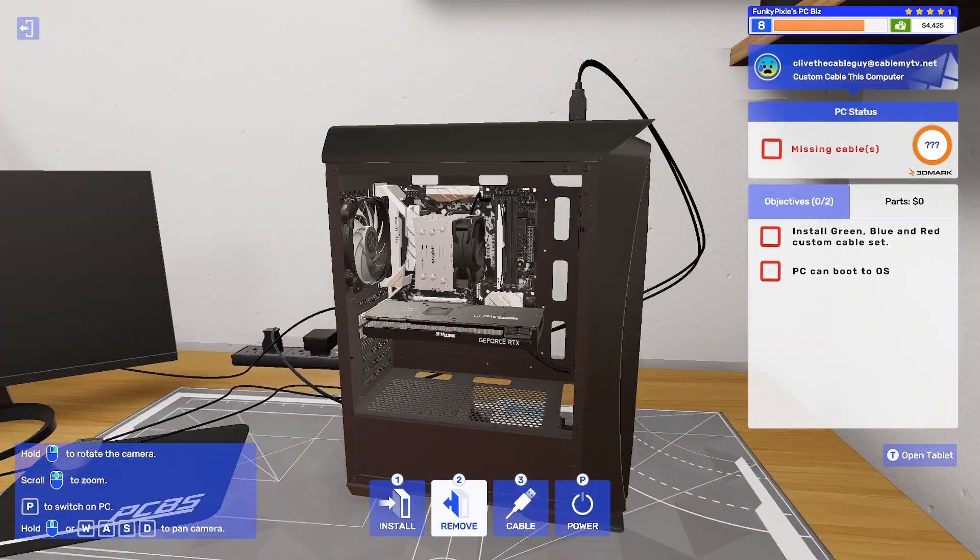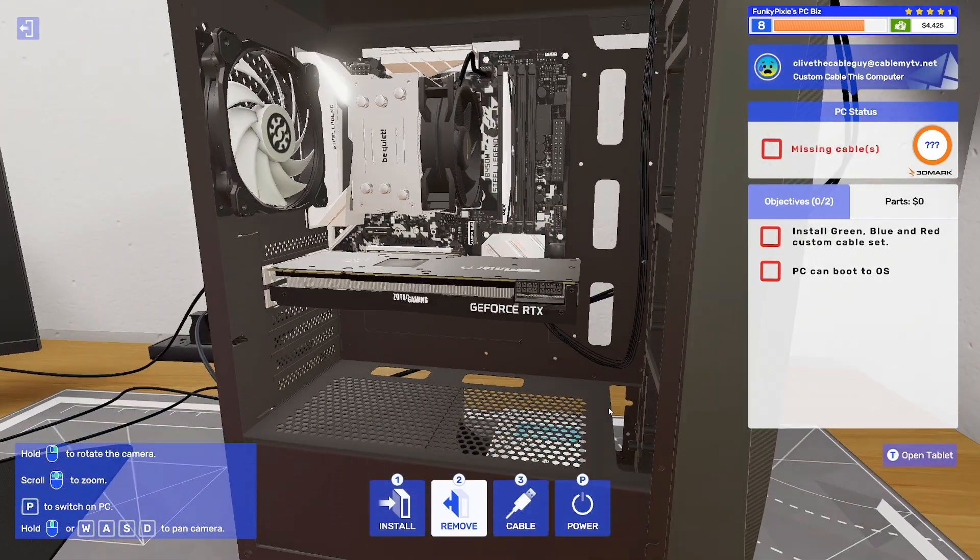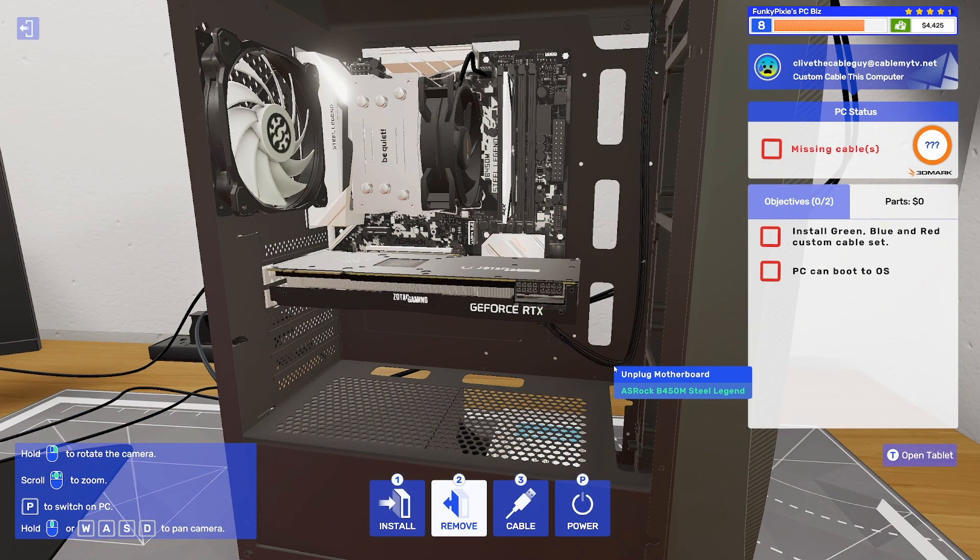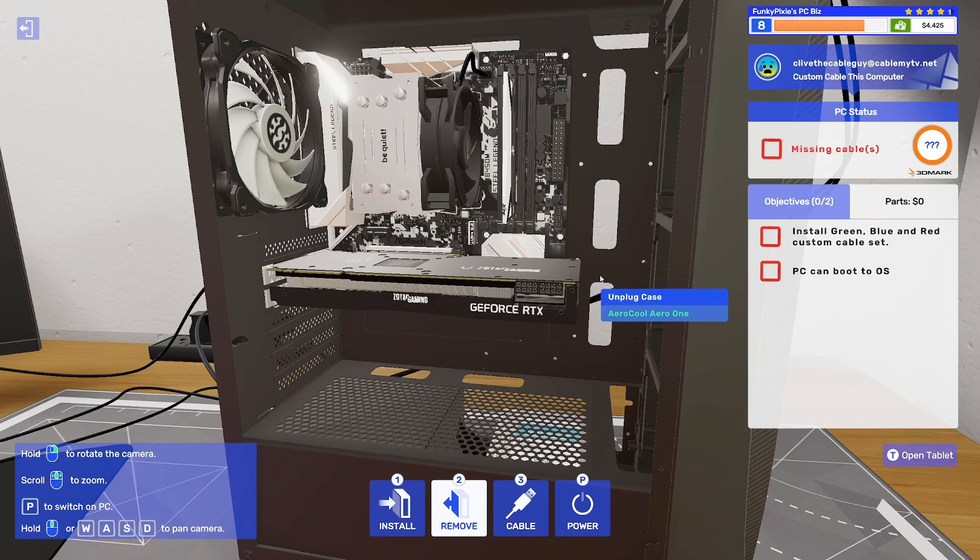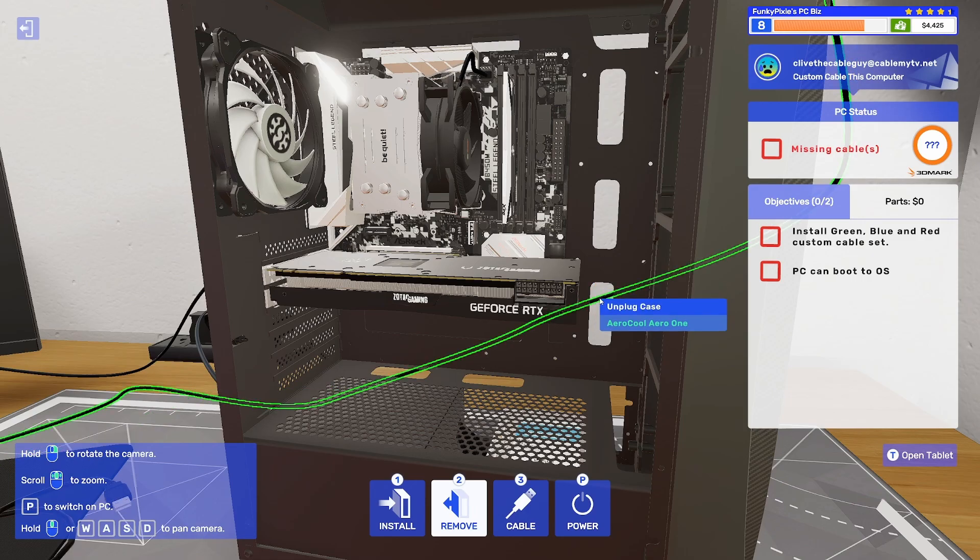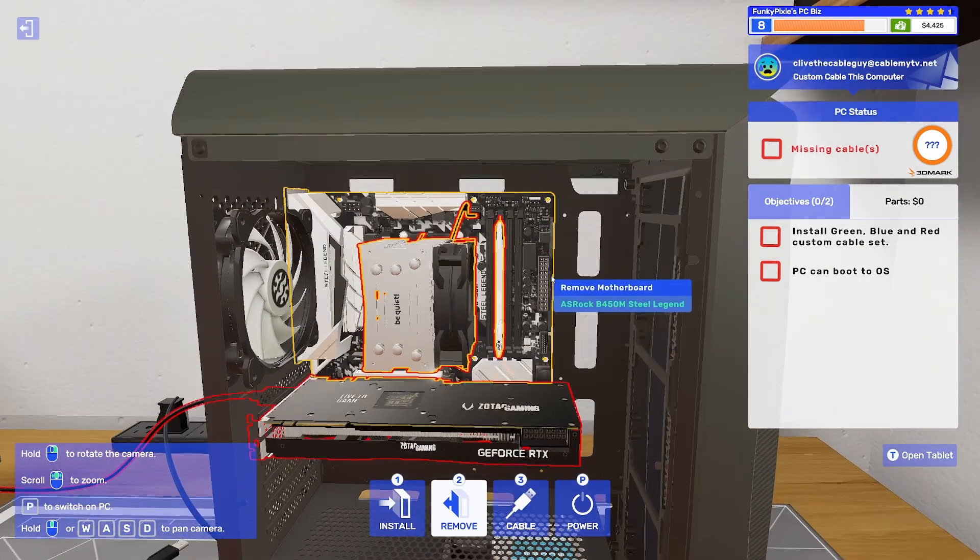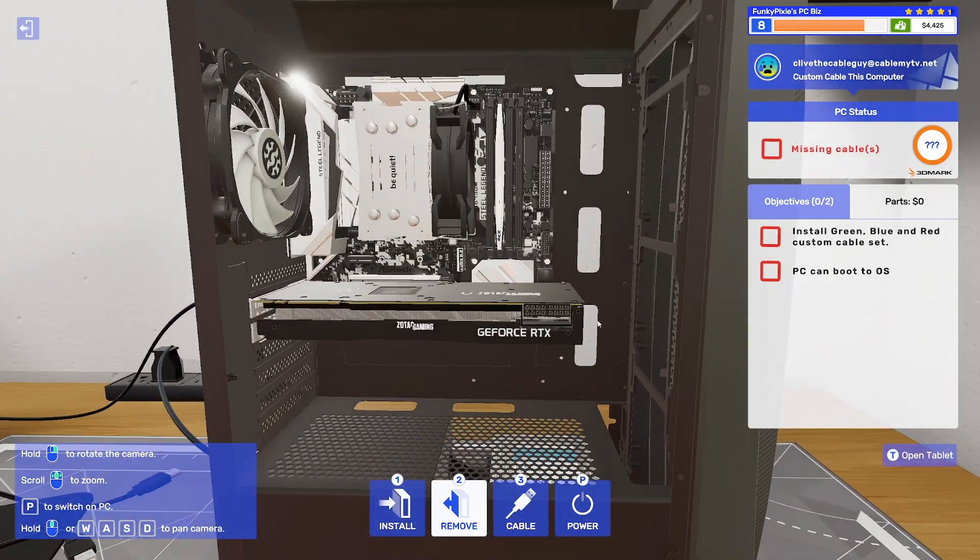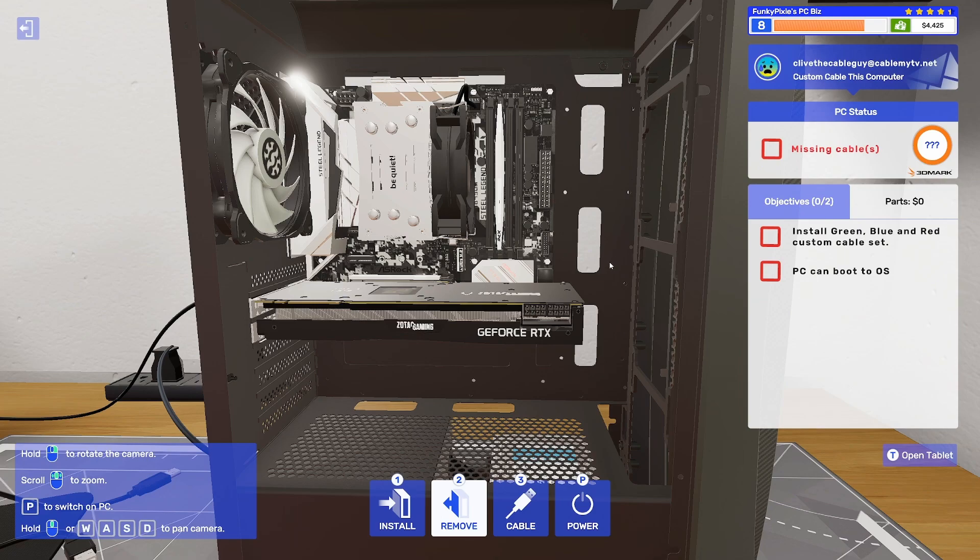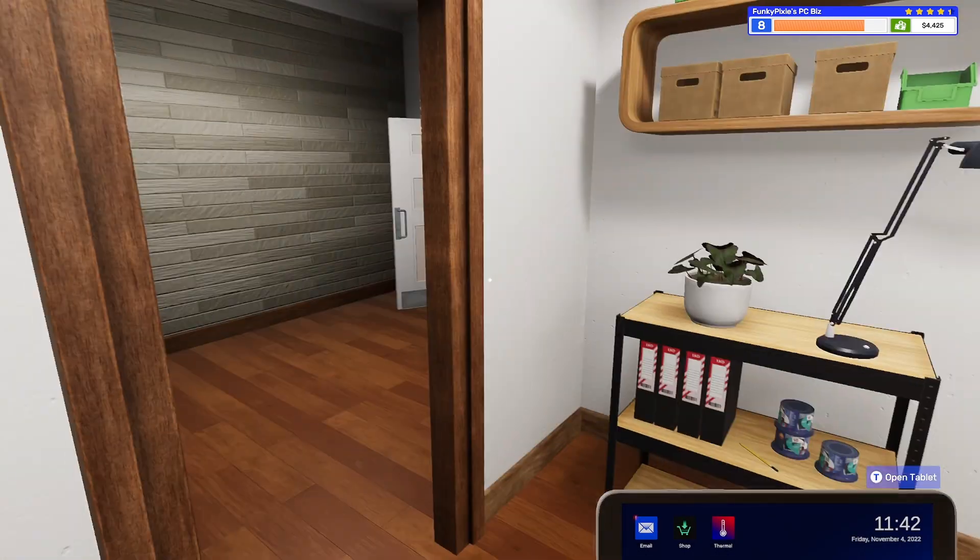So I'm taking all the cables out of the system. Is that it? One more there. Another one there. Okay, so now we've got a fresh empty board to play with.